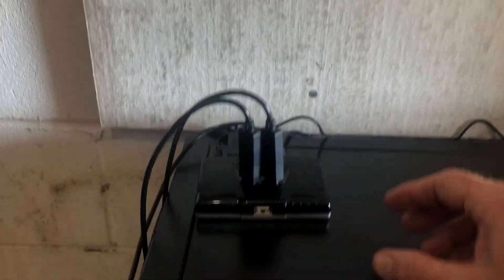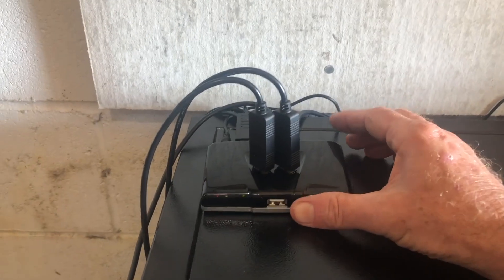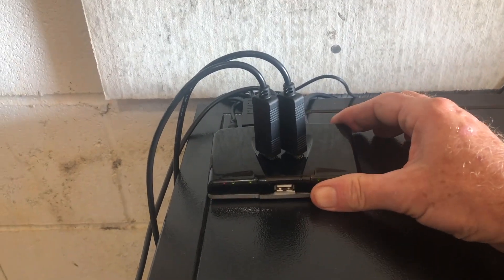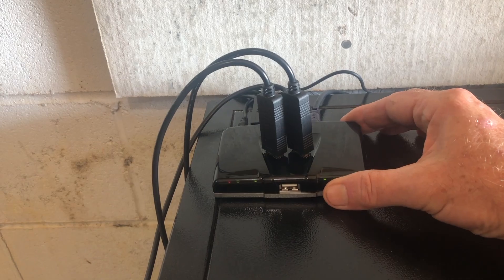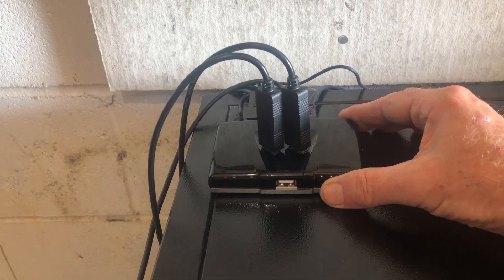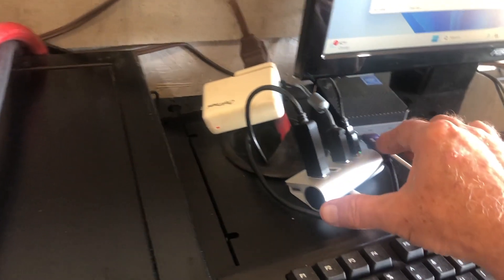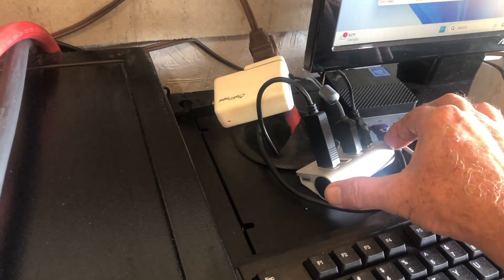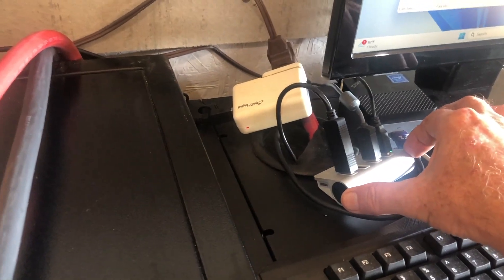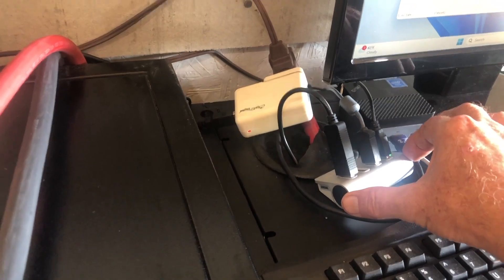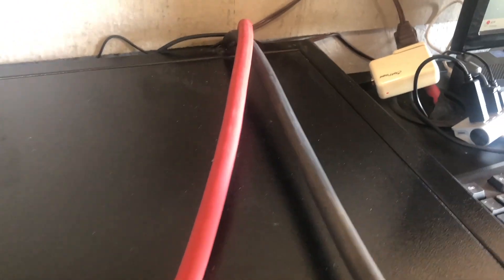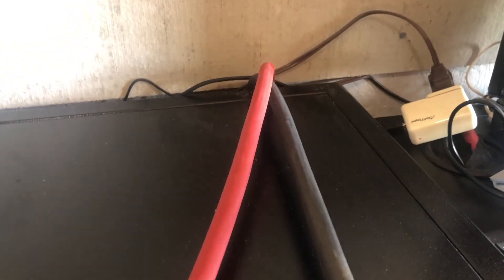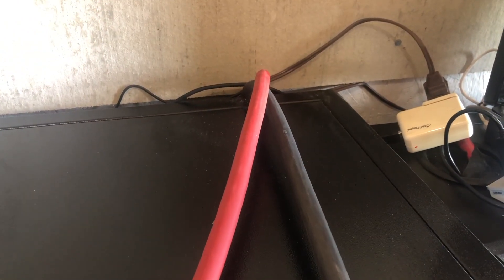And then I actually ordered another USB hub because I have two and I just wanted one big hub. So I got another one on order so I can combine these together, but this is fairly straightforward.